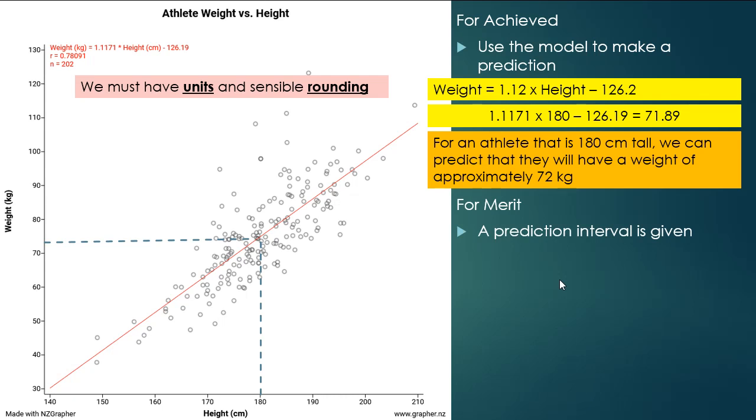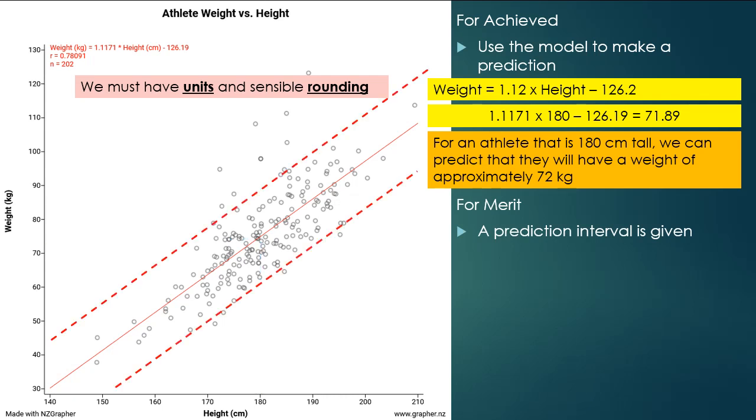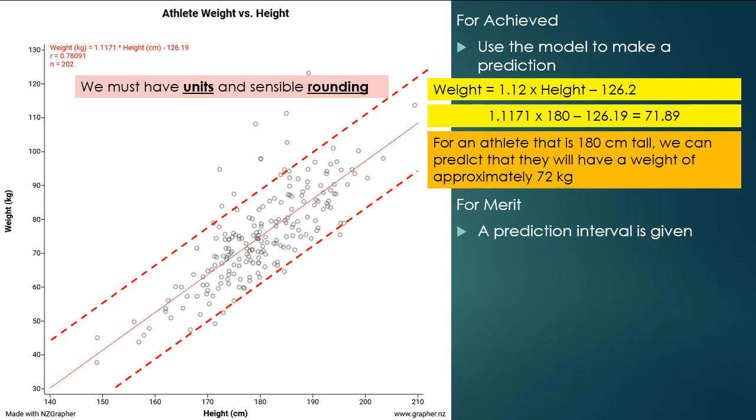For merit, we want to do a prediction interval. So for a start, we're going to draw two confidence lines on here. So what we would like to see is just two lines following the line of best fit that should encompass most of the data. So we want to have around about 90 to 95% of the data within those lines. So we've got 200 values on this data plot. So we don't want to see any more than about 20 values outside, but it's only approximate. We just want to have most of the data within those two lines.